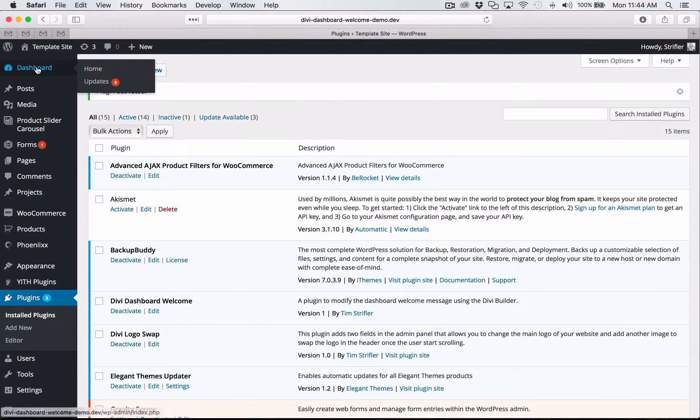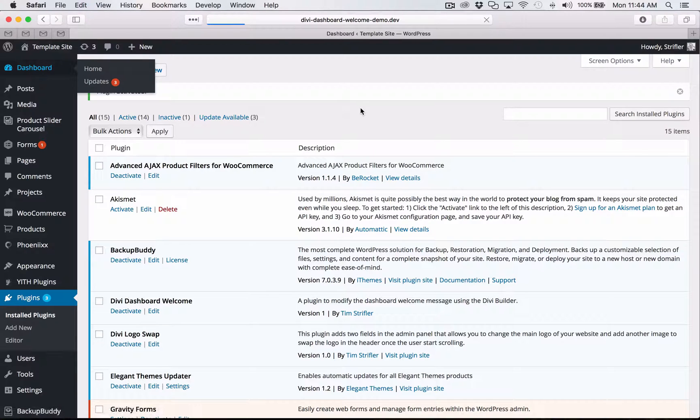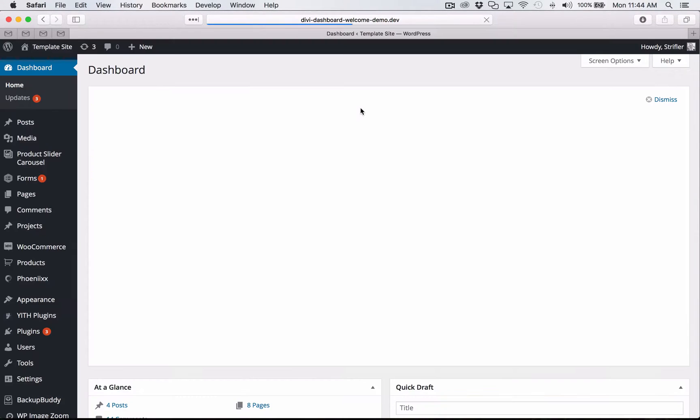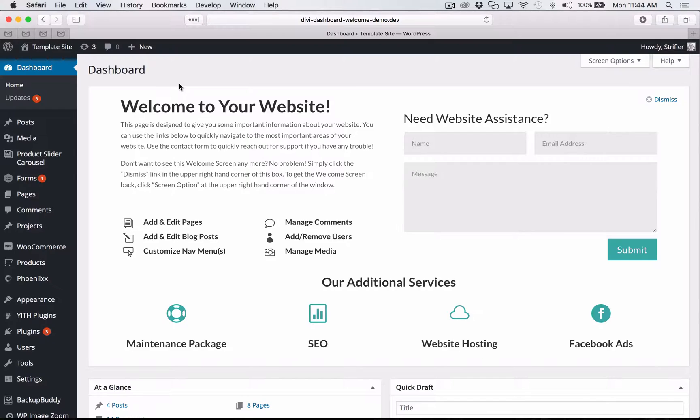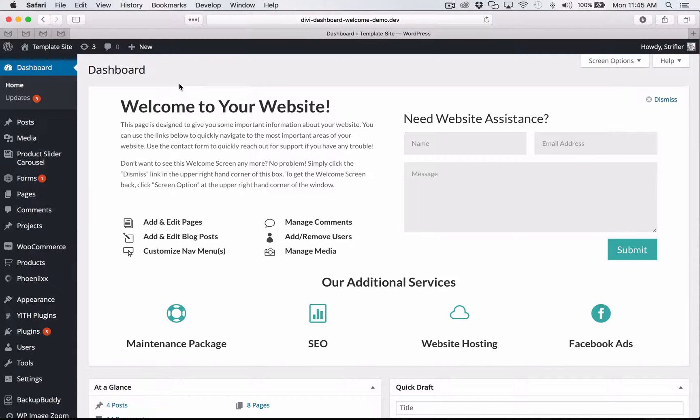So now I'm going to go ahead and click on dashboard. And the first time you load it, it's going to take a second to load. And then typically after that it won't take as long to load. And that will also depend on your cache settings and so forth. So now we have the nice beautiful dashboard welcome screen that can be edited using the Divi builder.